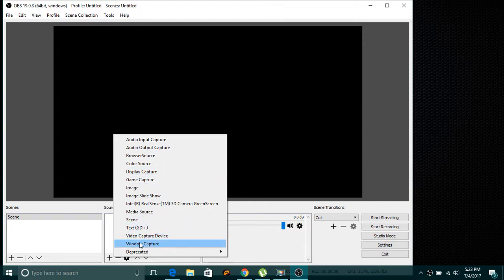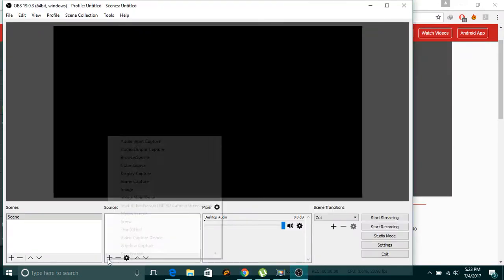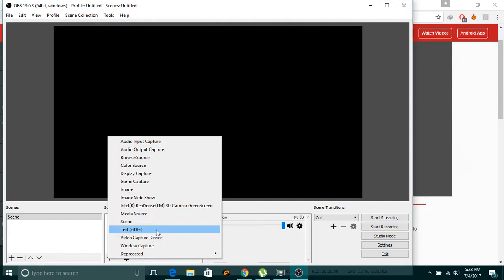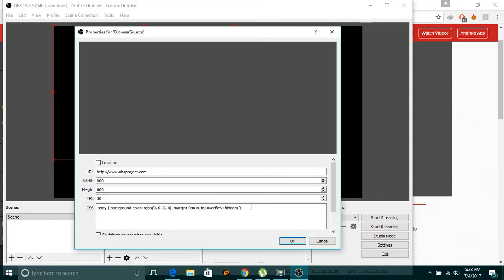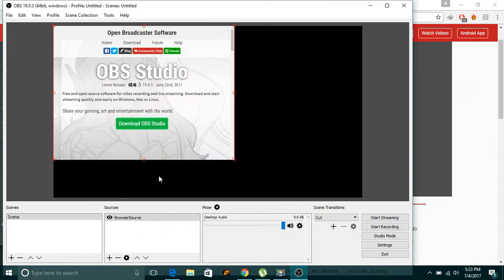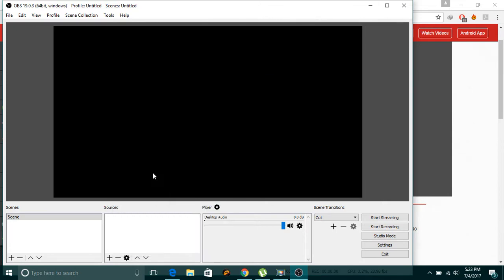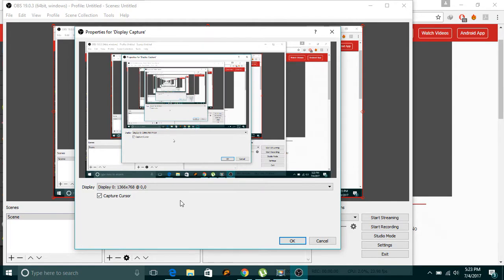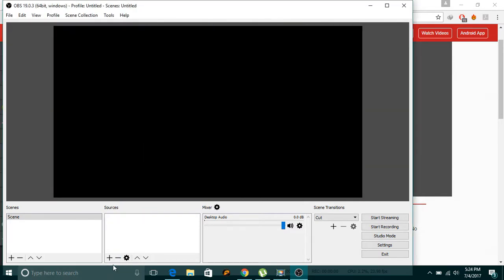Window capture is the best option here. In browser source, you just have to add the URL of the site you want to broadcast. I don't want display capture either — display capture captures everything in your display, literally everything, and you can't actually do anything else while it's capturing.